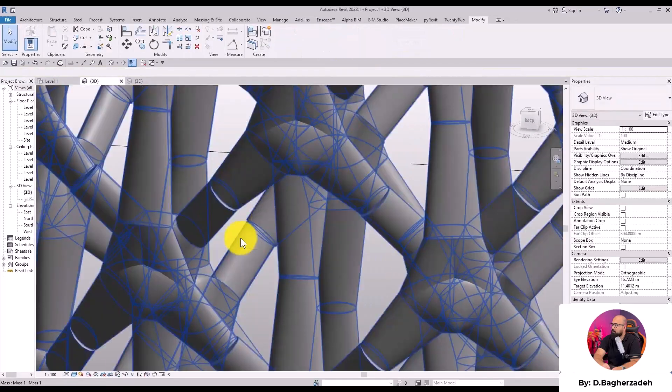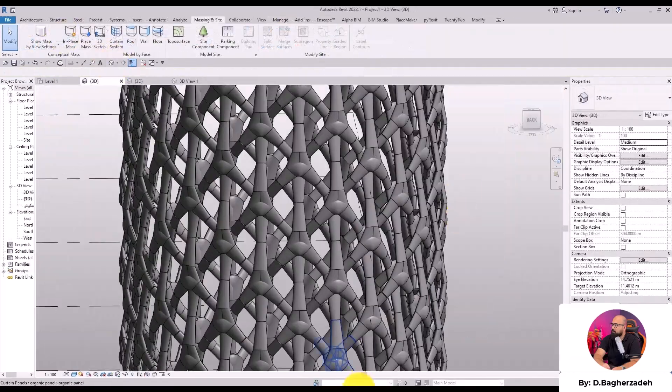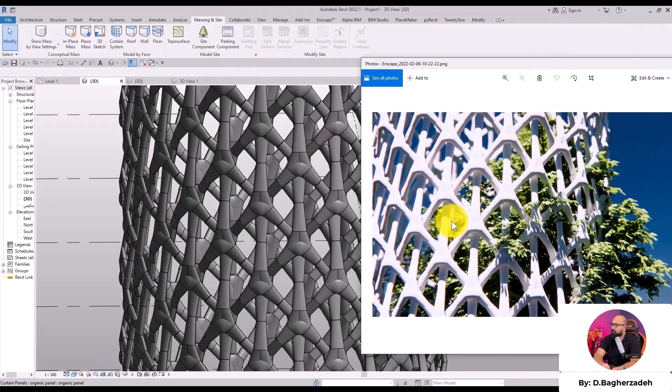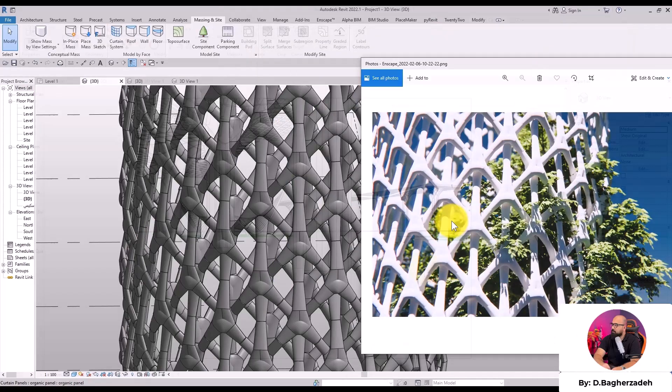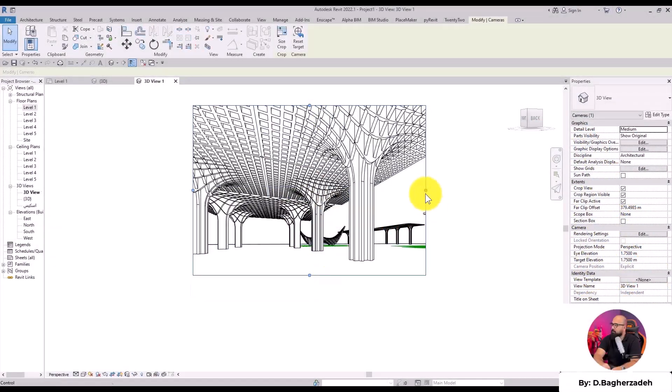The course includes practice files, quizzes, and step-by-step tutorials to reinforce learning.